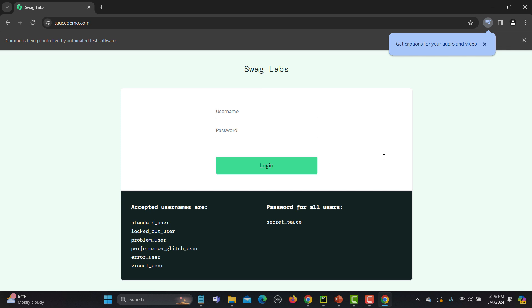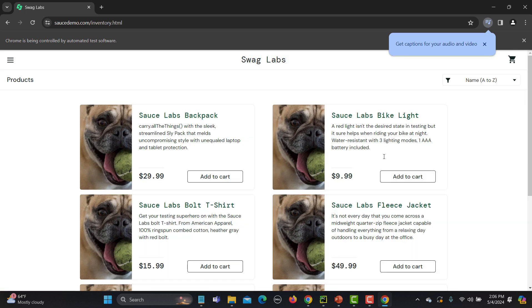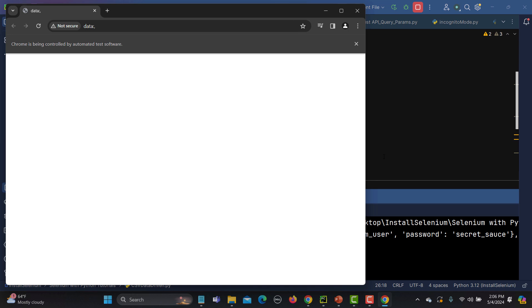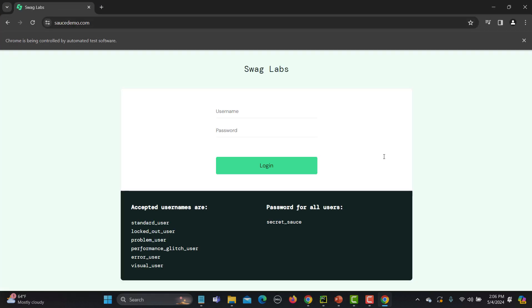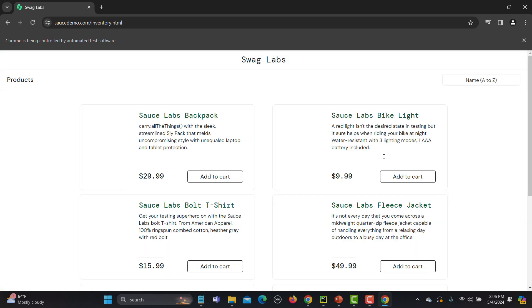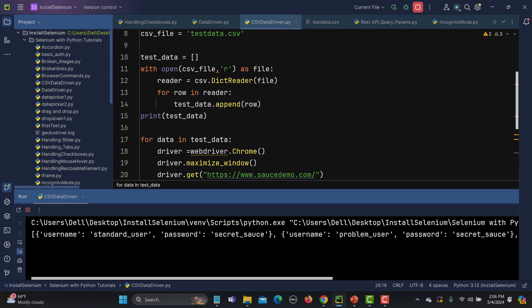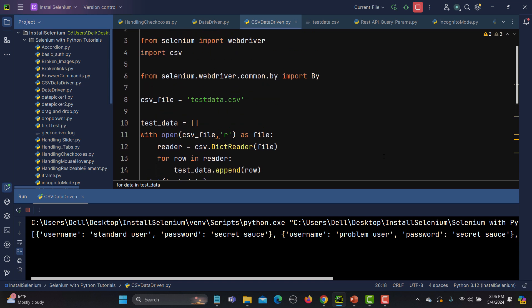In the CSV we have three records, so this time it will use the second user. And finally you'll see the third user. The second iteration is complete. This is the third iteration — because this is a performance glitch user there will be some slowness. Now it will log into the application.